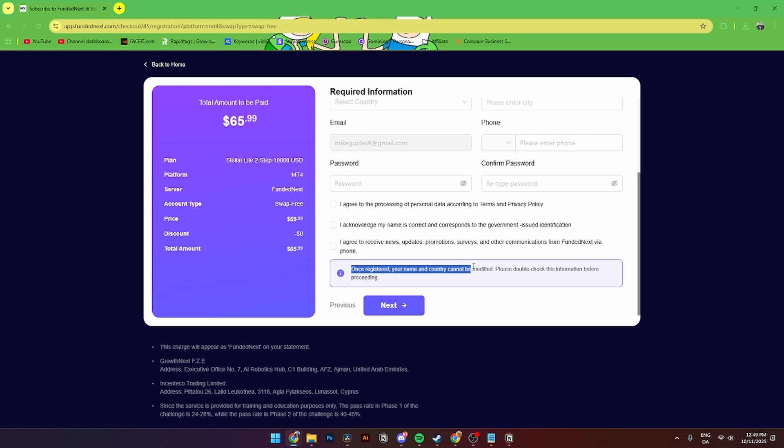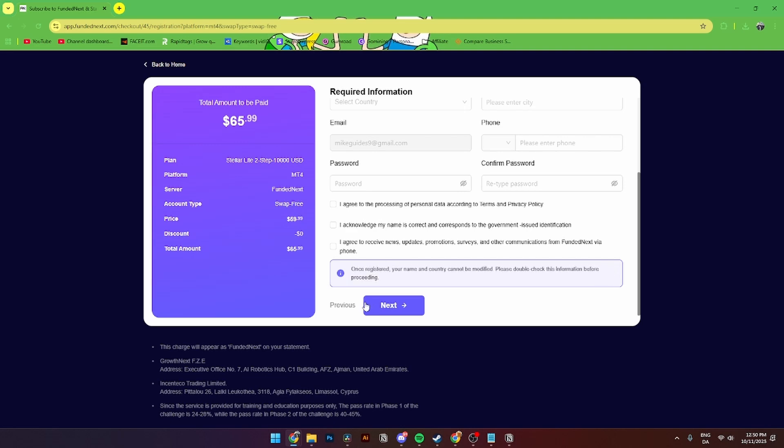Once registered, your name and country cannot be modified, so please double check this information before proceeding.